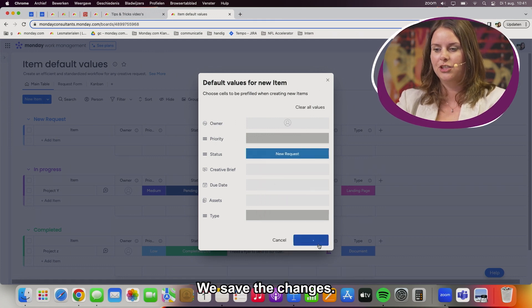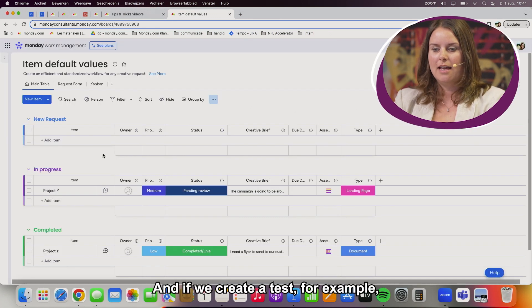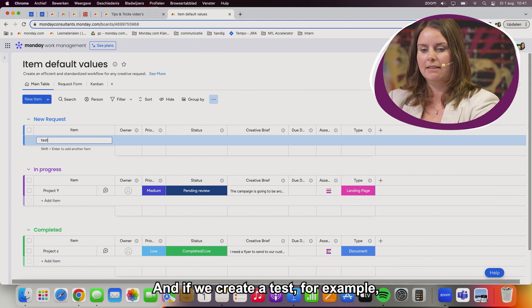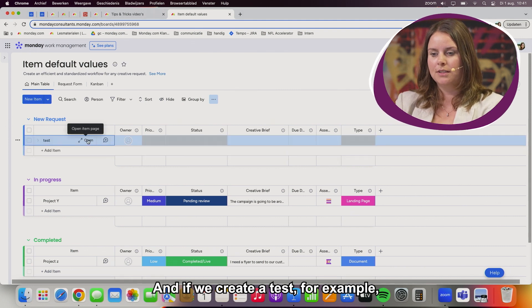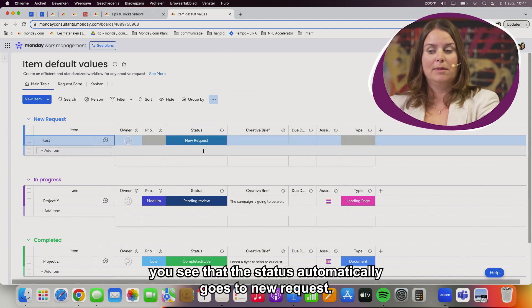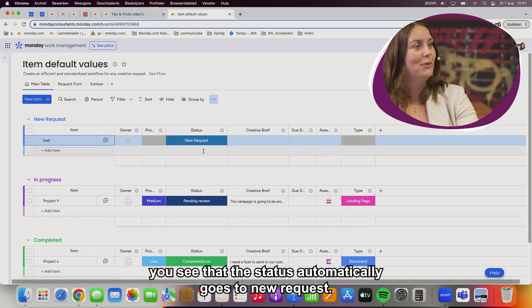We save the changes. And if we create a test, for example, you see that the status automatically goes to 'new request.'